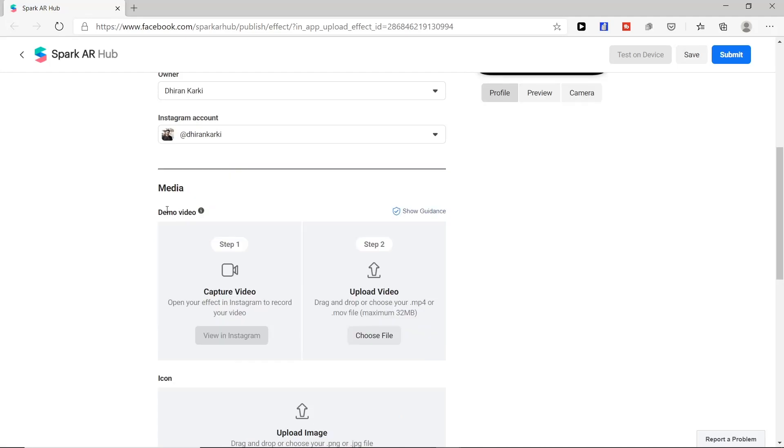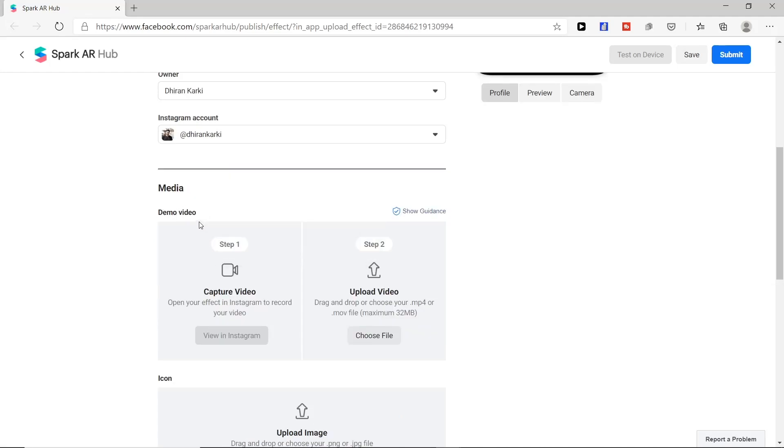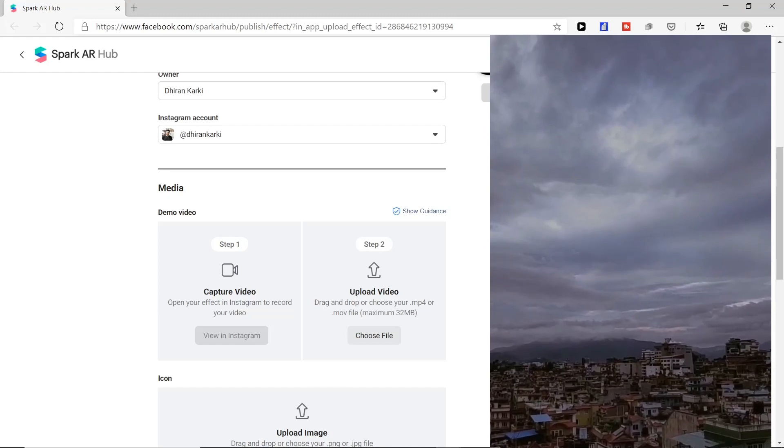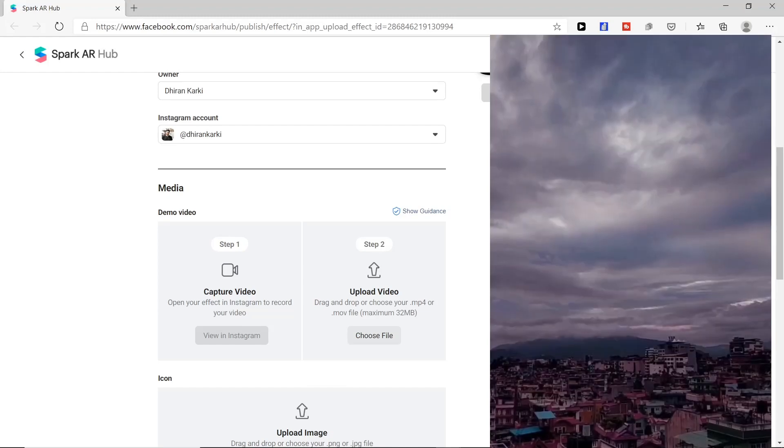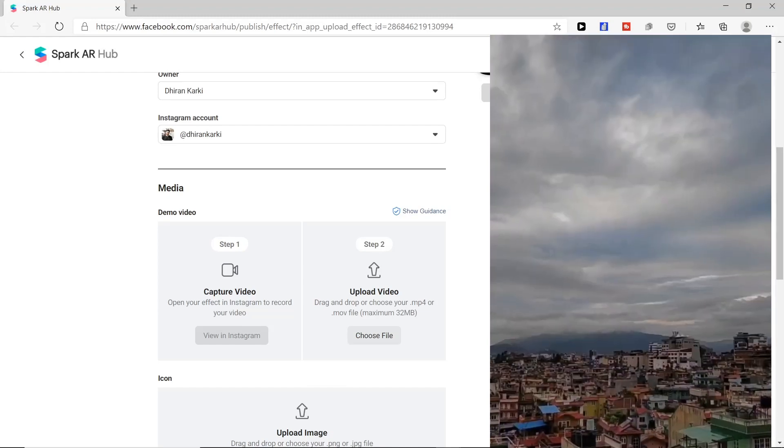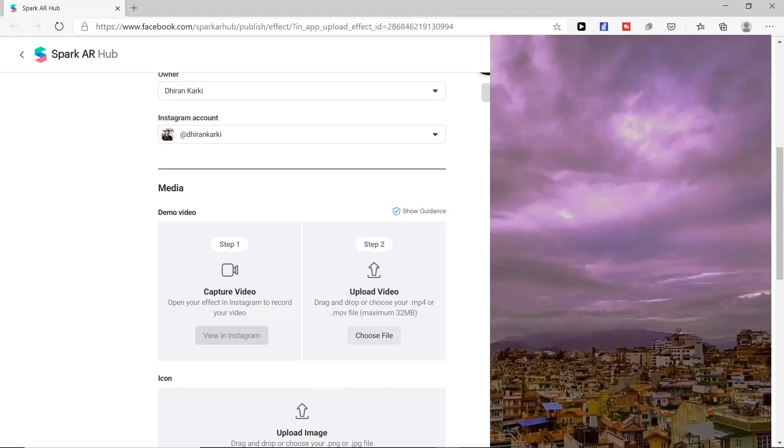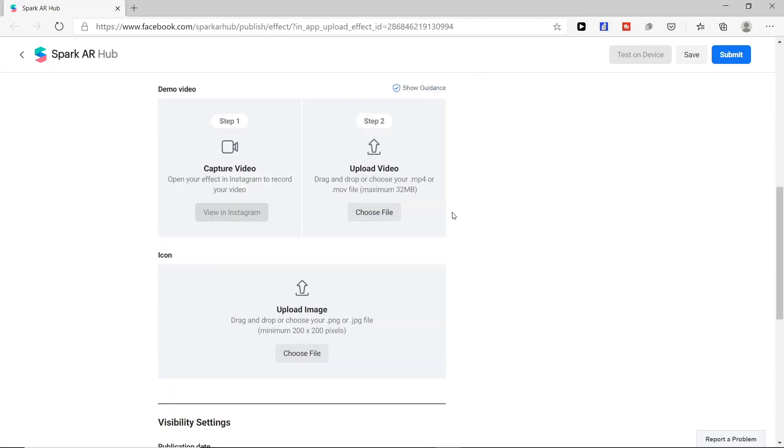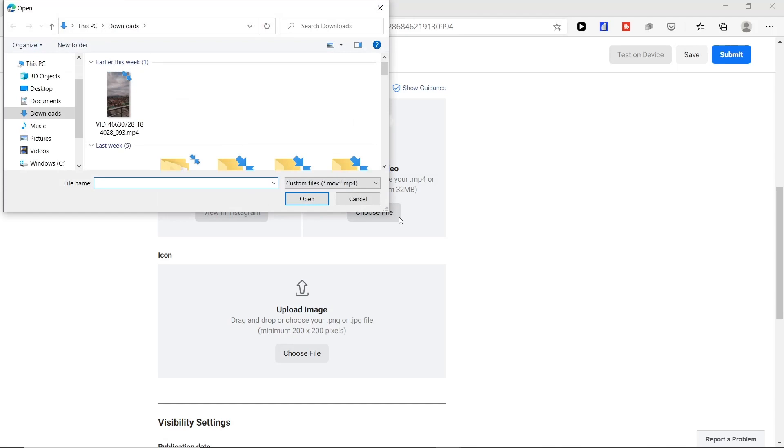We have demo video option here. We need to capture filter through Instagram app in our mobile. It is a sample video recorded in Instagram app and you can send it to your PC and upload video here. Next we click and choose file option, look at our video file and upload it.